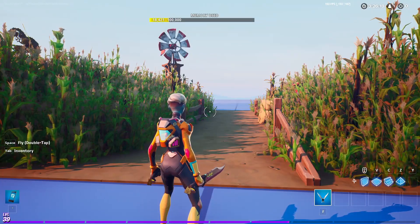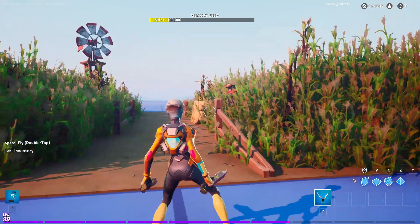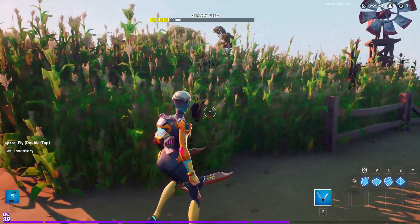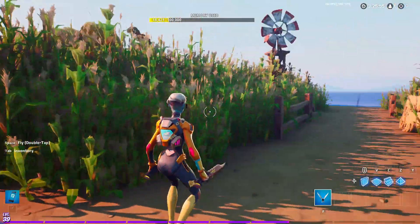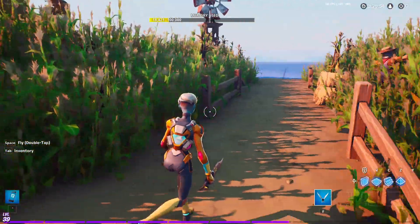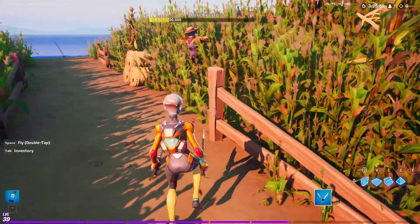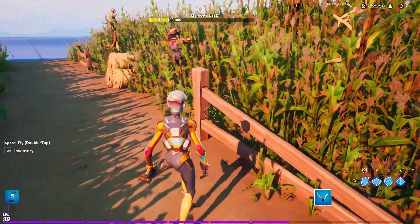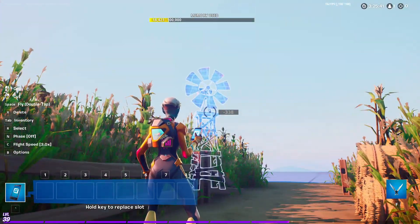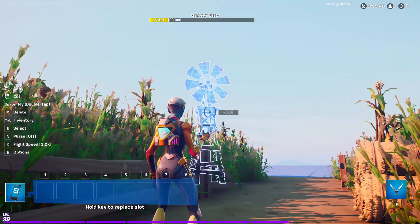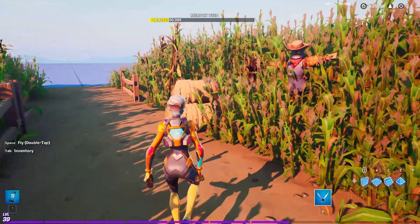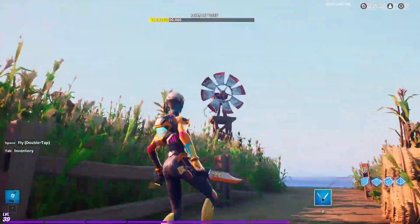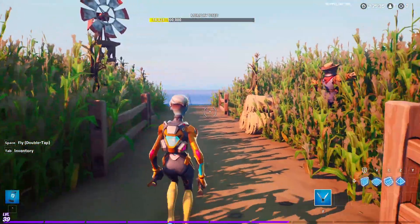Next up we have this farm slash cornfield type pathway. I just used the corn from the farm parts gallery, this fence which I think you can find in one of the barn galleries, and that windmill is from the frenzy farm prop gallery. I also placed a few scarecrows and hay bales from the same gallery.